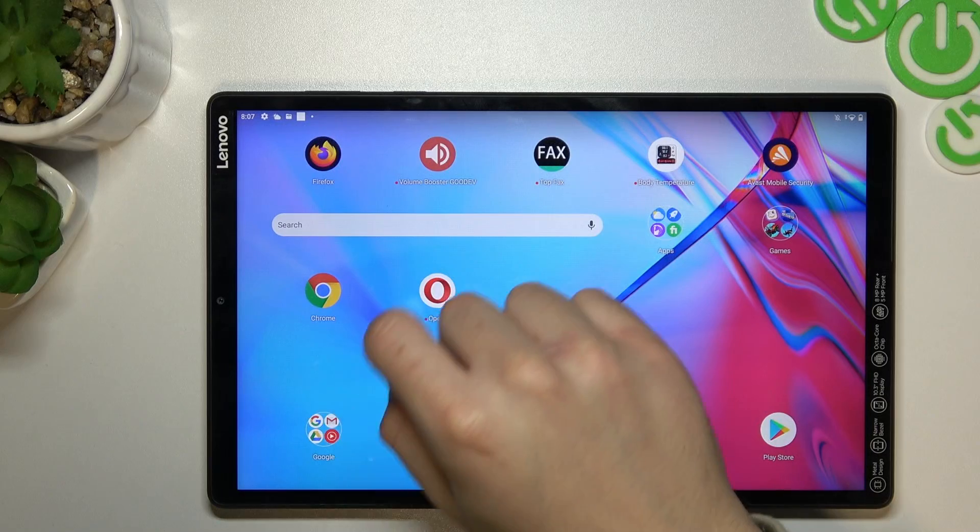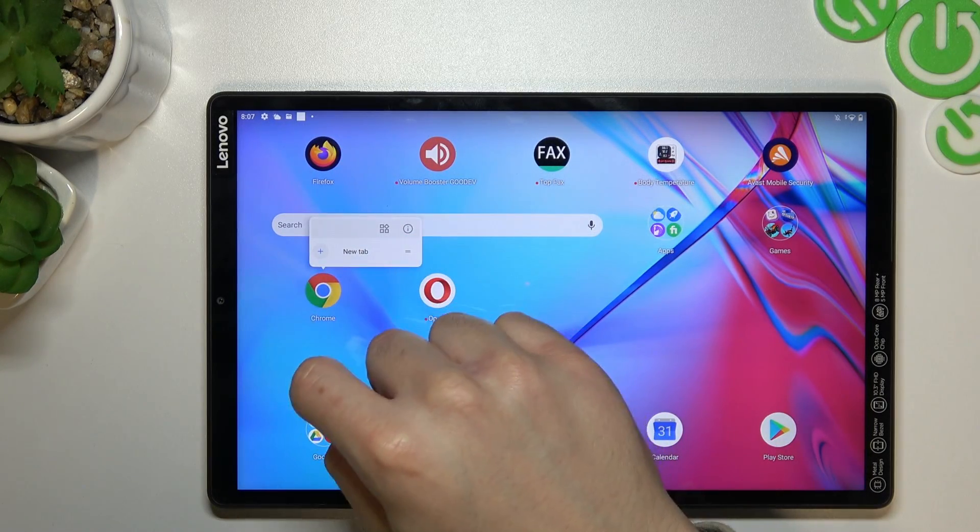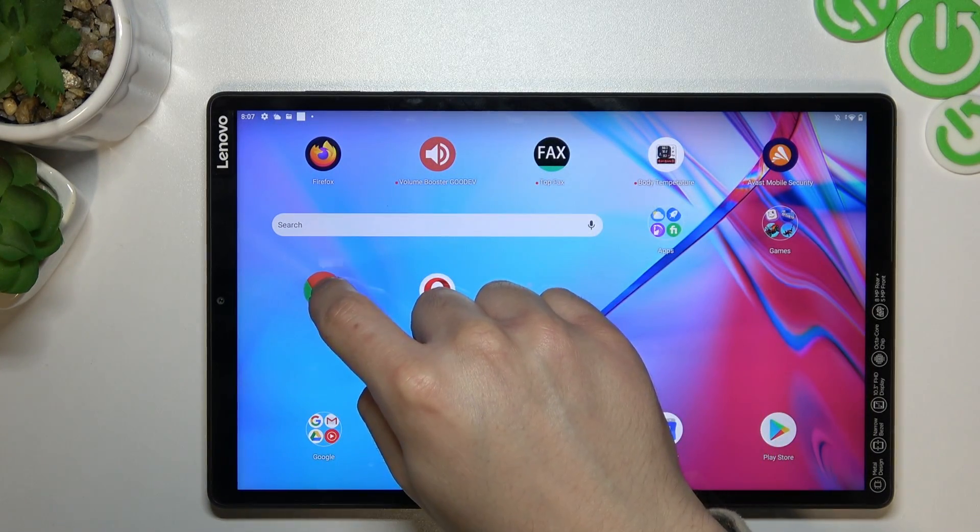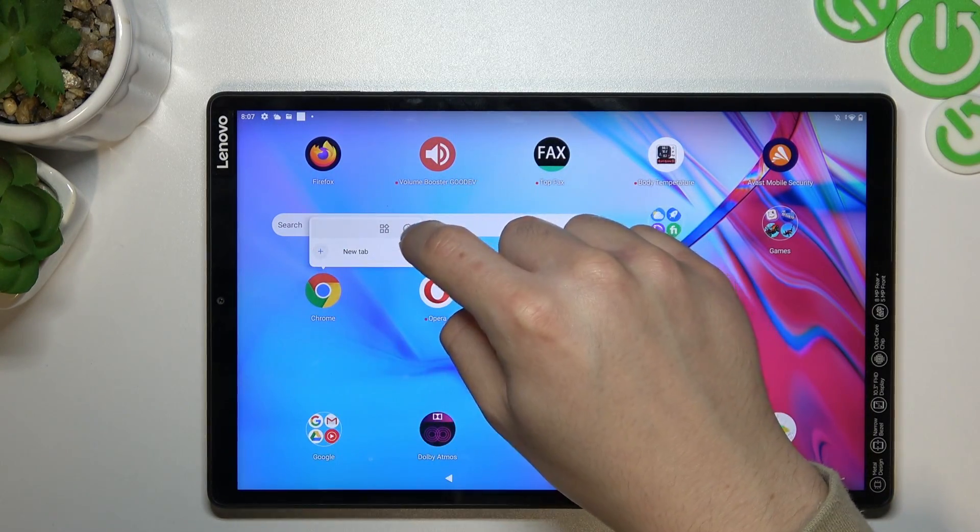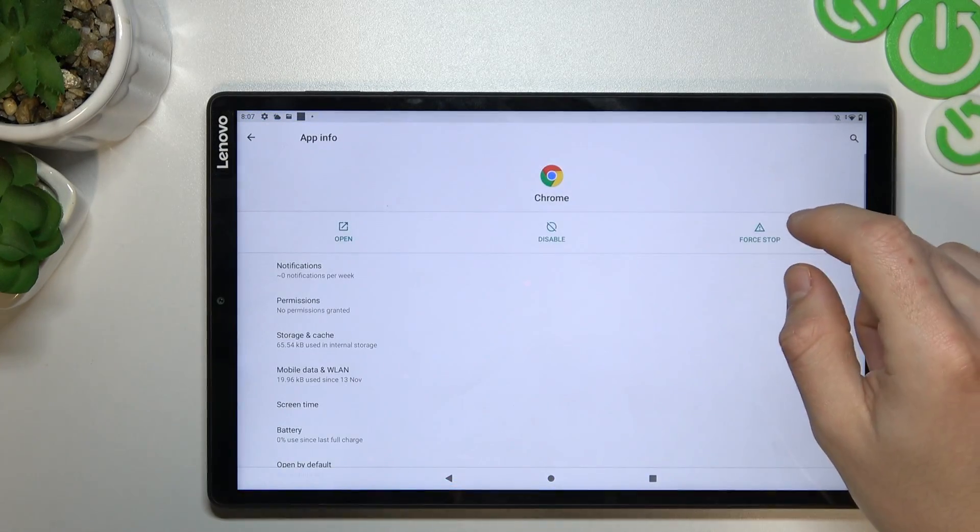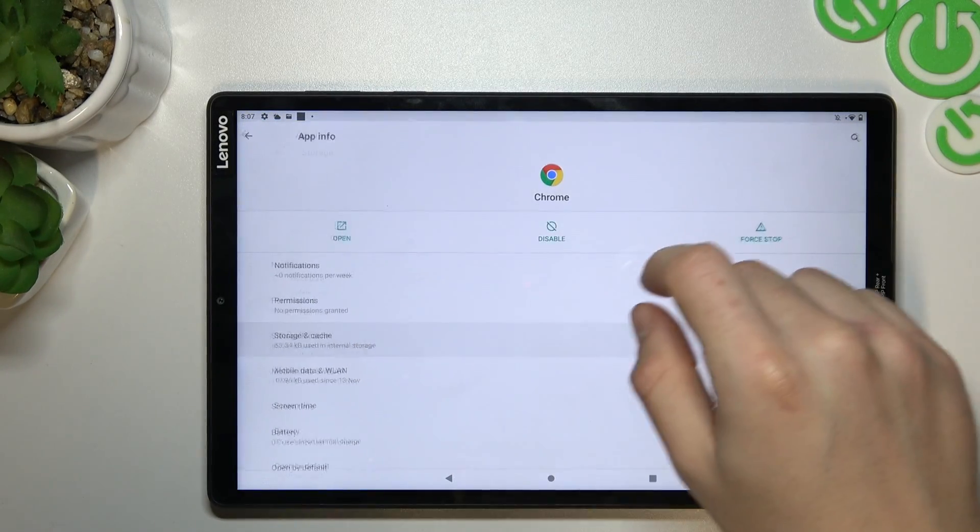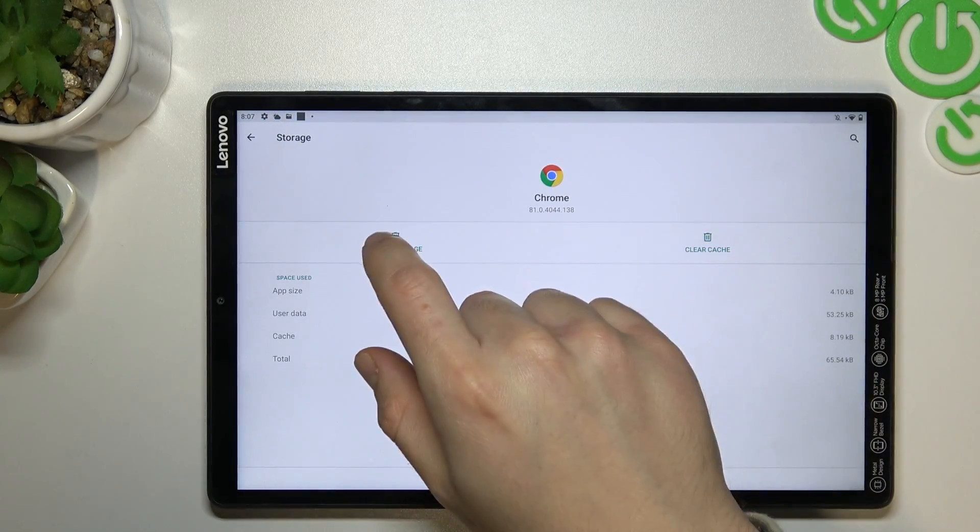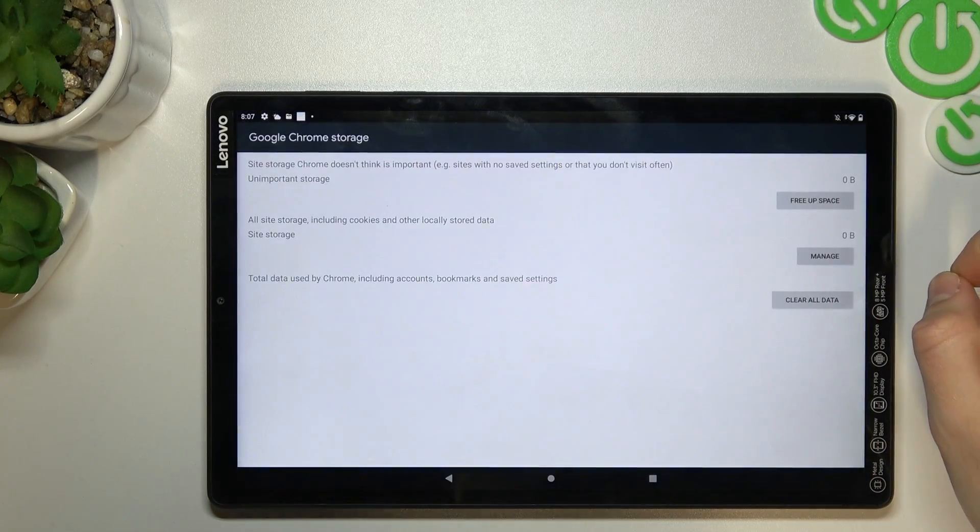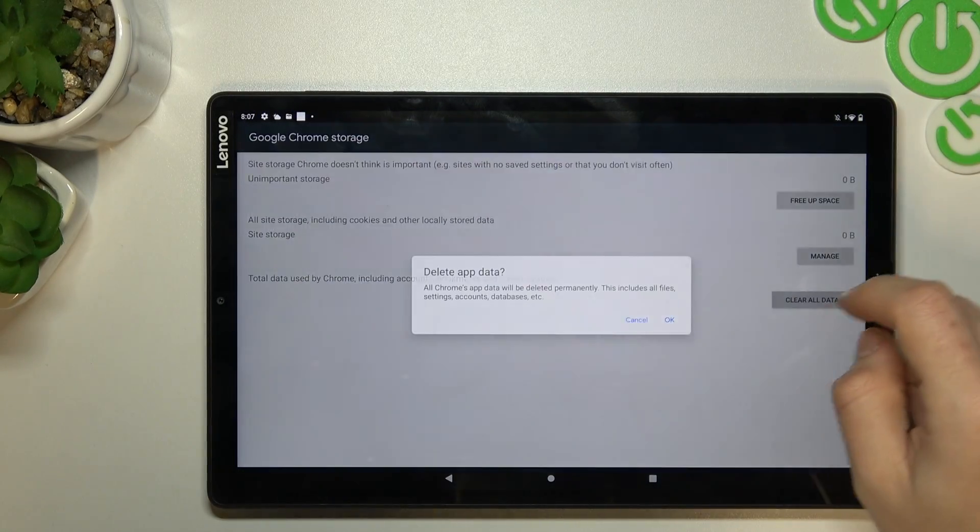Open the app info of your web browser. I will choose Google Chrome and click here on this little icon. Now go to storage and cache and clear the storage. Now choose clear all data.